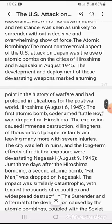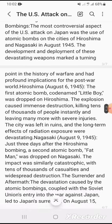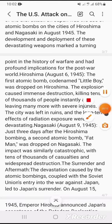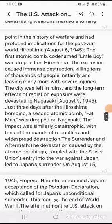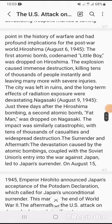Nagasaki, August 9, 1945: Just three days after the Hiroshima bombing, a second atomic bomb, Fat Man, was dropped on Nagasaki. The impact was similarly catastrophic, with tens of thousands of casualties and widespread destruction. The devastation caused by the atomic bombings, combined with the Soviet Union's entry into the war, contributed to Japan's surrender and the aftermath that followed.